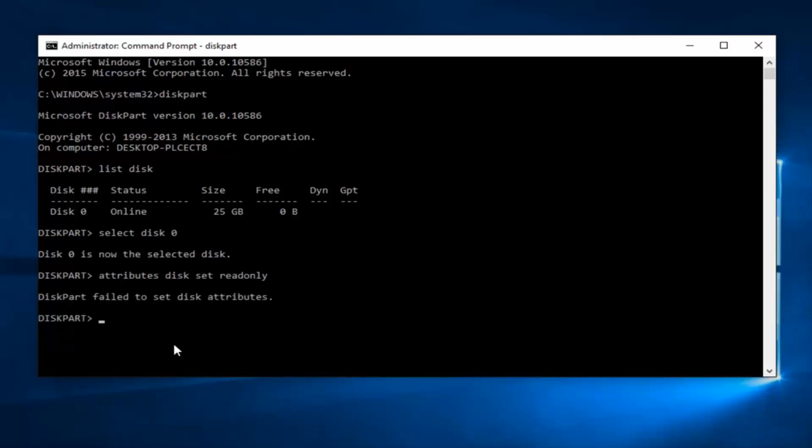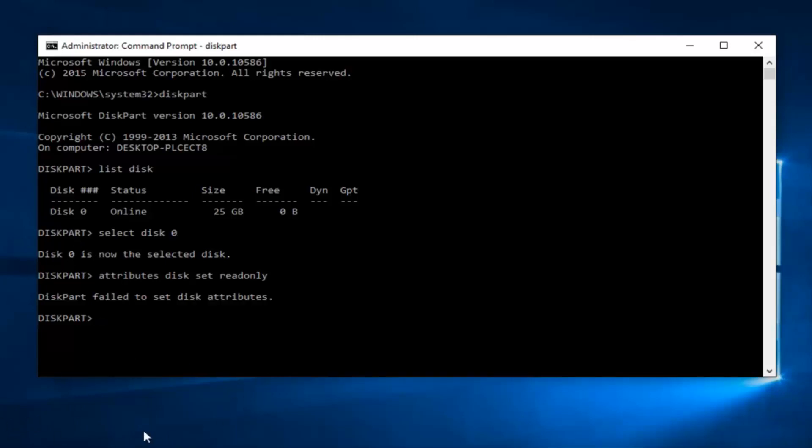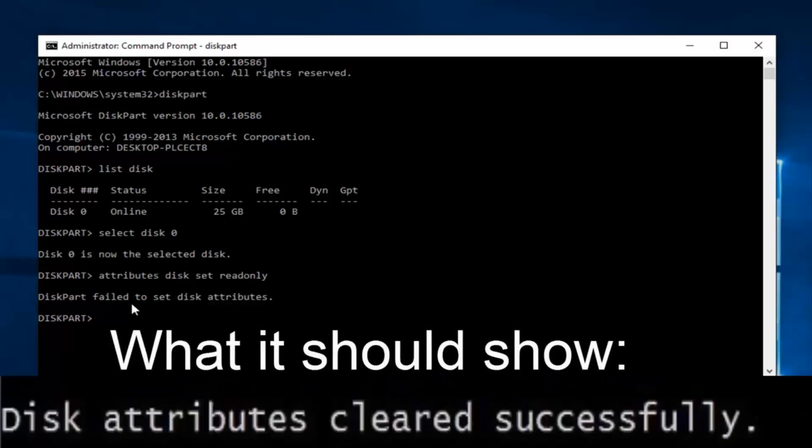So we can see diskpart failed to set the disk attributes. Please keep in mind that it happens in my case because I do not have multiple drives on this computer. If I only have one main hard drive partition, obviously they cannot protect my only hard drive where it reads and writes everything.